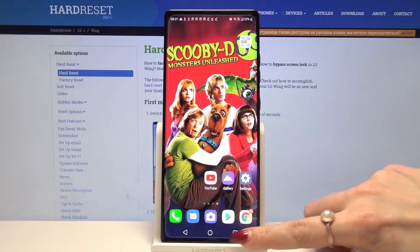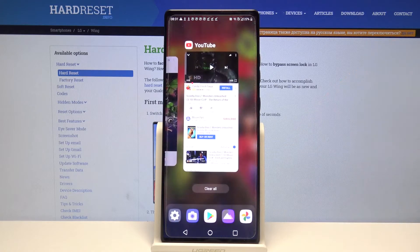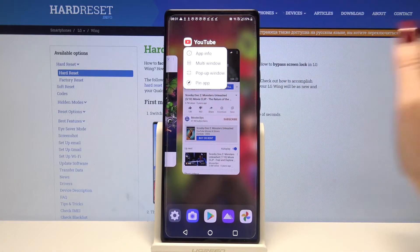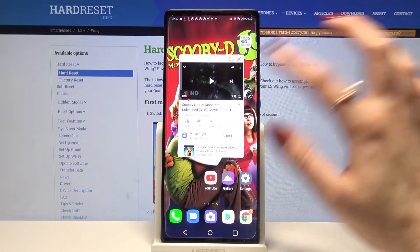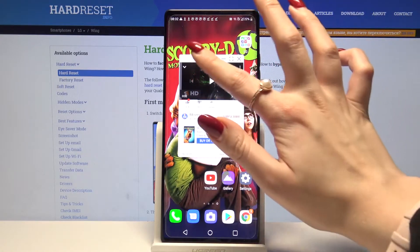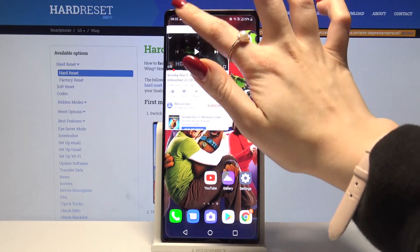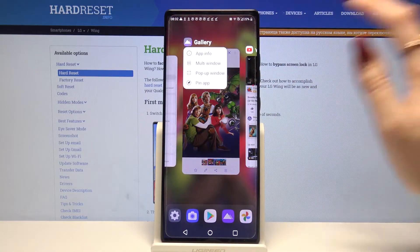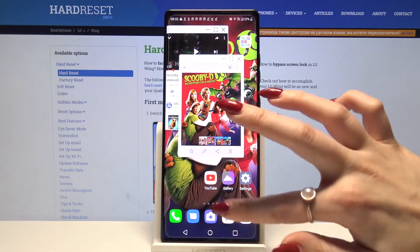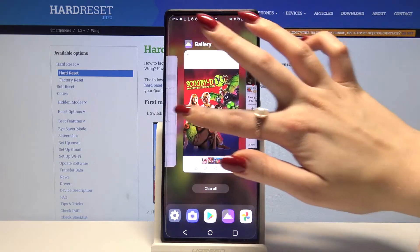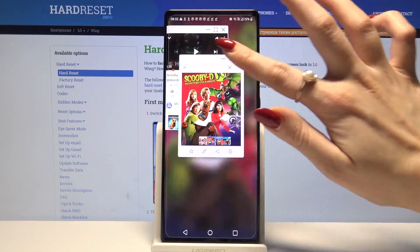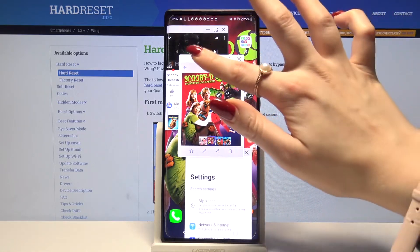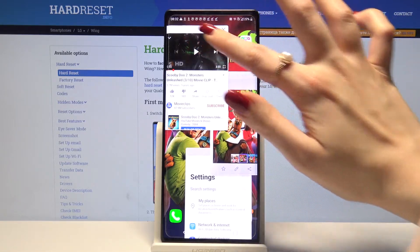Then click at the square button and tap on the icon of an app. Select pop-up window — so this is the first one, second one and third one. As you can see now I can use all of my apps at the same time.